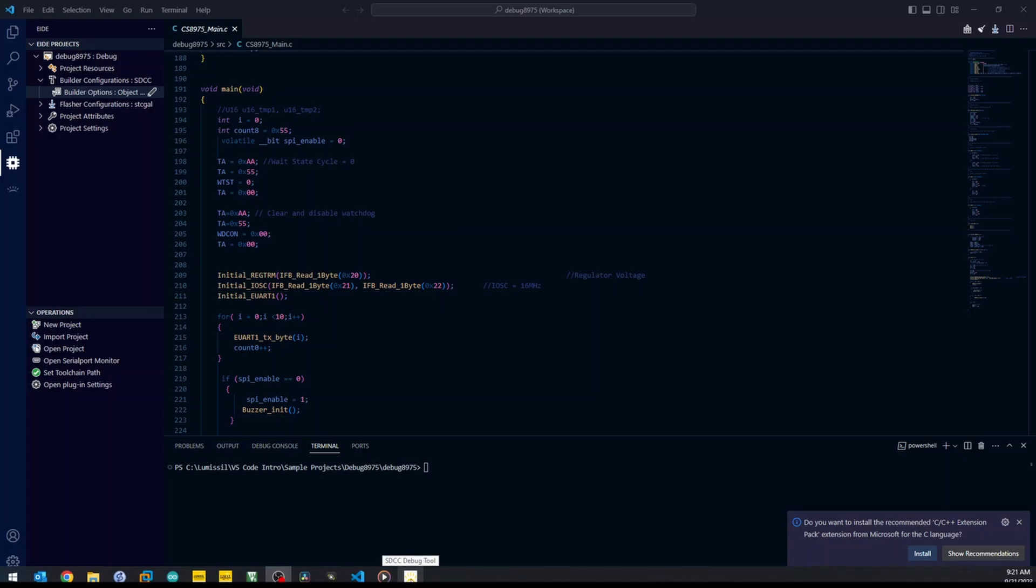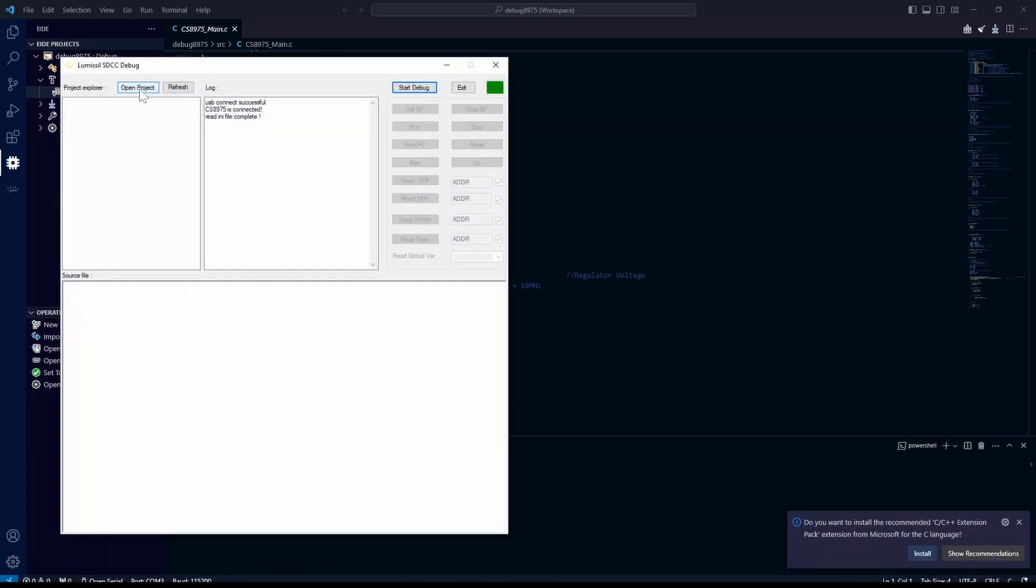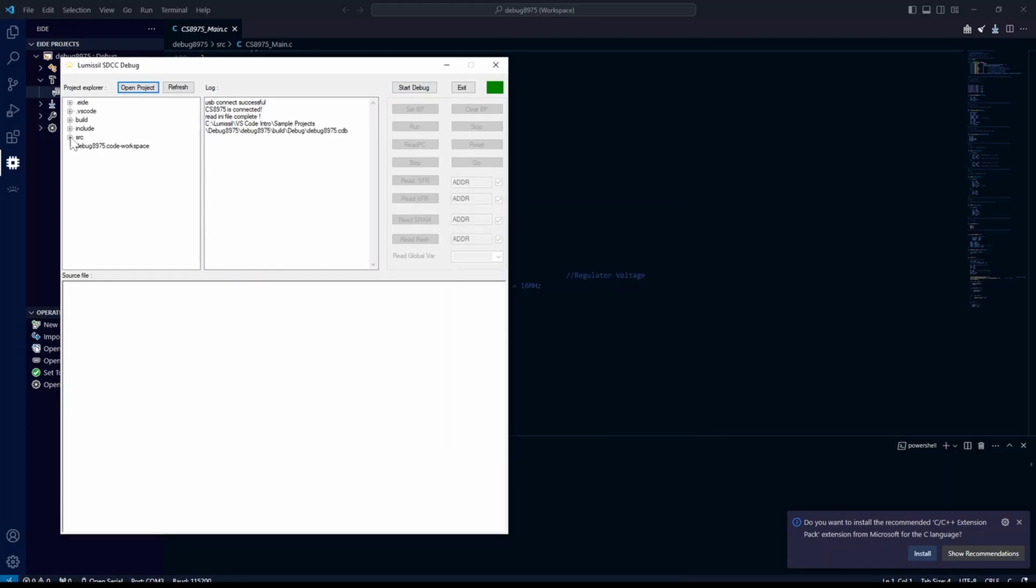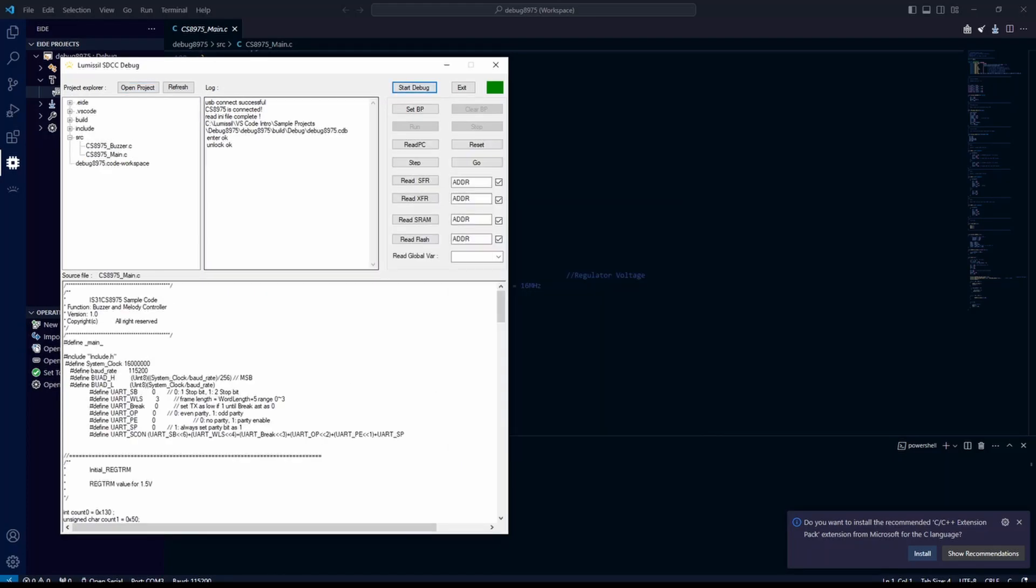Now if we launch the SDCC debug tool, we can open our project, browse our source files, start a debug session, set breakpoints, and read from memory.